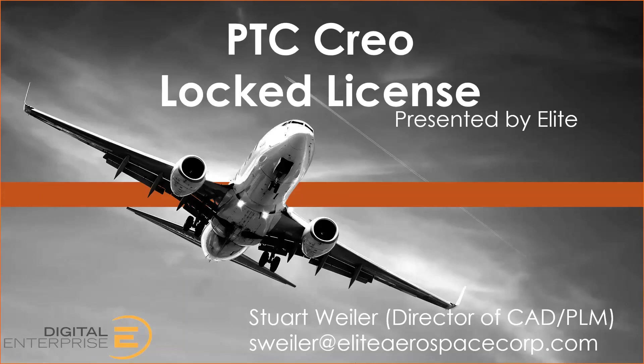You'll need to assign the license to that host. So this video will show you, once you've received the license file, how to add that to your Creo application.